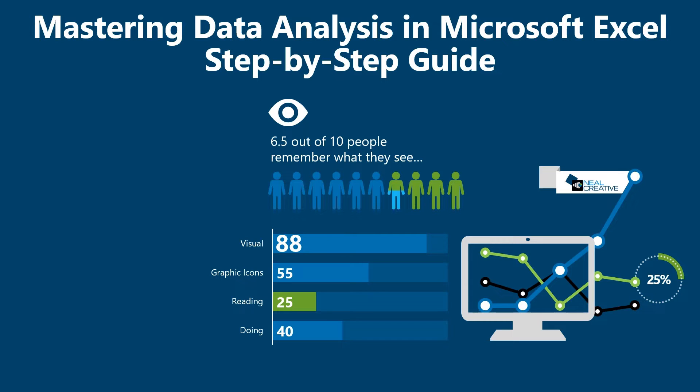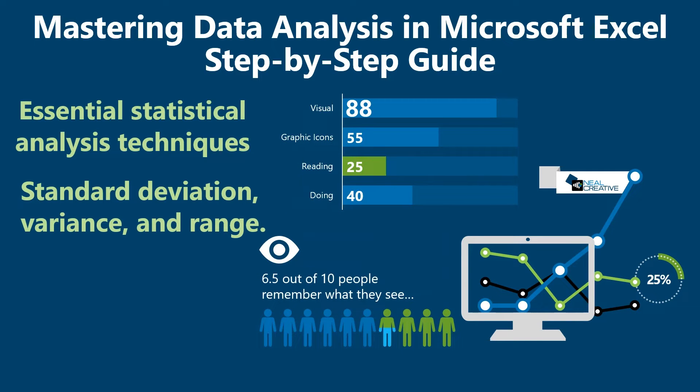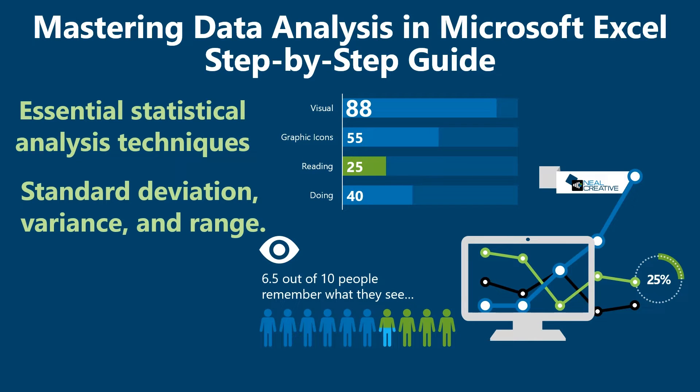Today, we have an exciting tutorial that will take your data analysis skills to the next level. Let's talk about the spread of your data. We'll dive into standard deviation, variance, and range. Moreover, you will learn how to obtain them using Microsoft Excel.